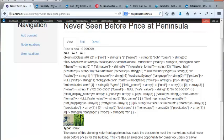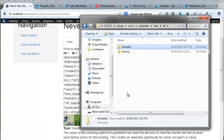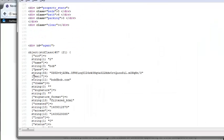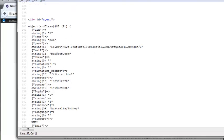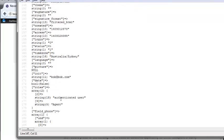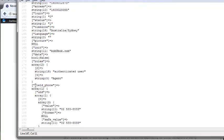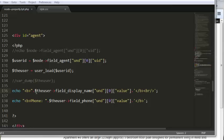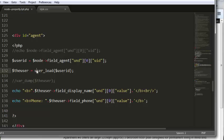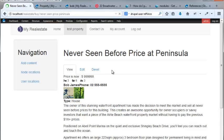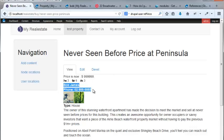I get this crazy array. I'm just going to look at the source. Now you can see his mail, his name, his email, field phone. We want to get his phone number and his display name. We'll just knock it up so we can access them in the same way. We have the user, field display name, und 0 value, then break. Then echo phone, user field phone, und 0 value. We're going to save those and refresh this template. Now we can get Bob James and the guy's phone number. That's kind of cool.